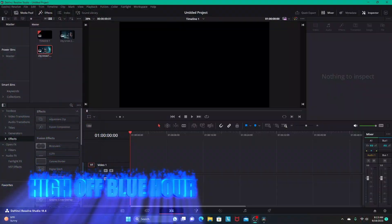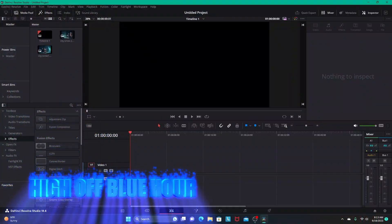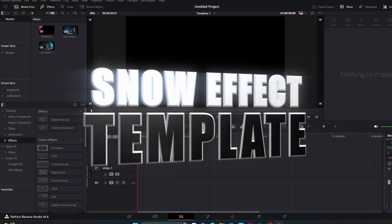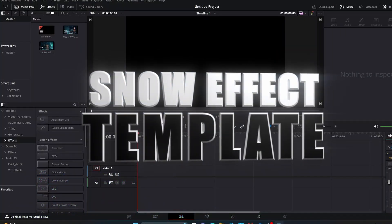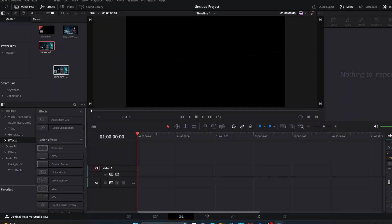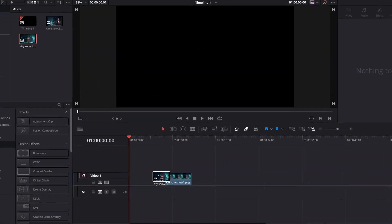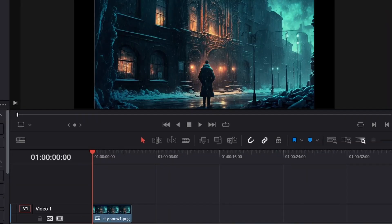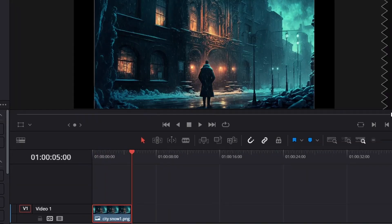Hey, what's going on everybody, welcome to High Off Blue Hour. We're going to do a quick and easy way to create a snow effect in Fusion using a particle template. I'm going to drag in this image of basically a wintry urban city area.